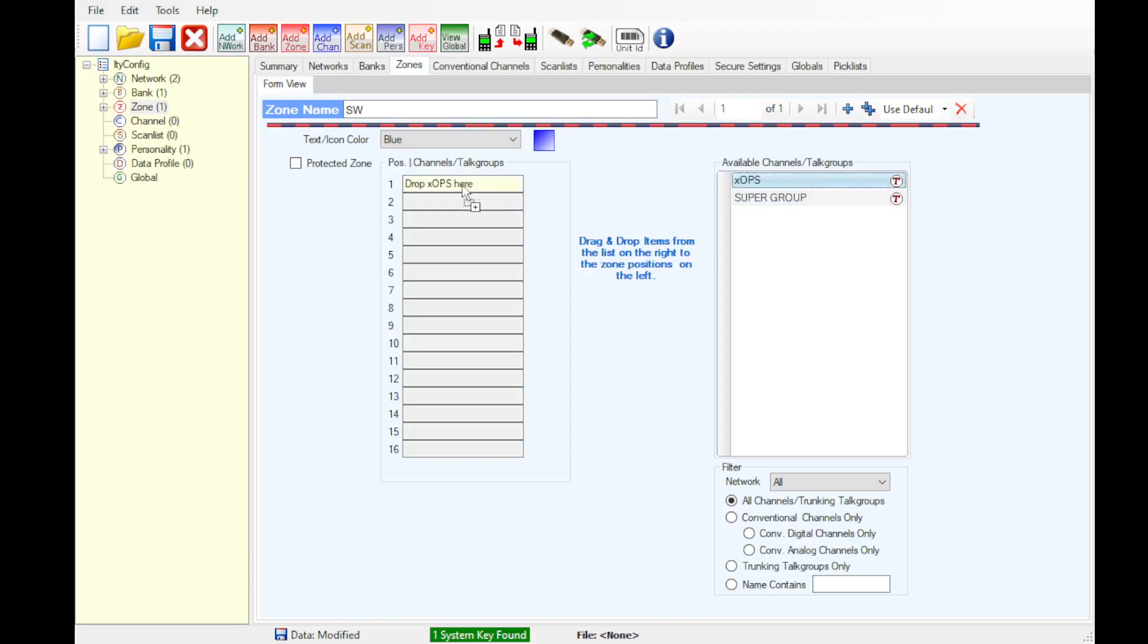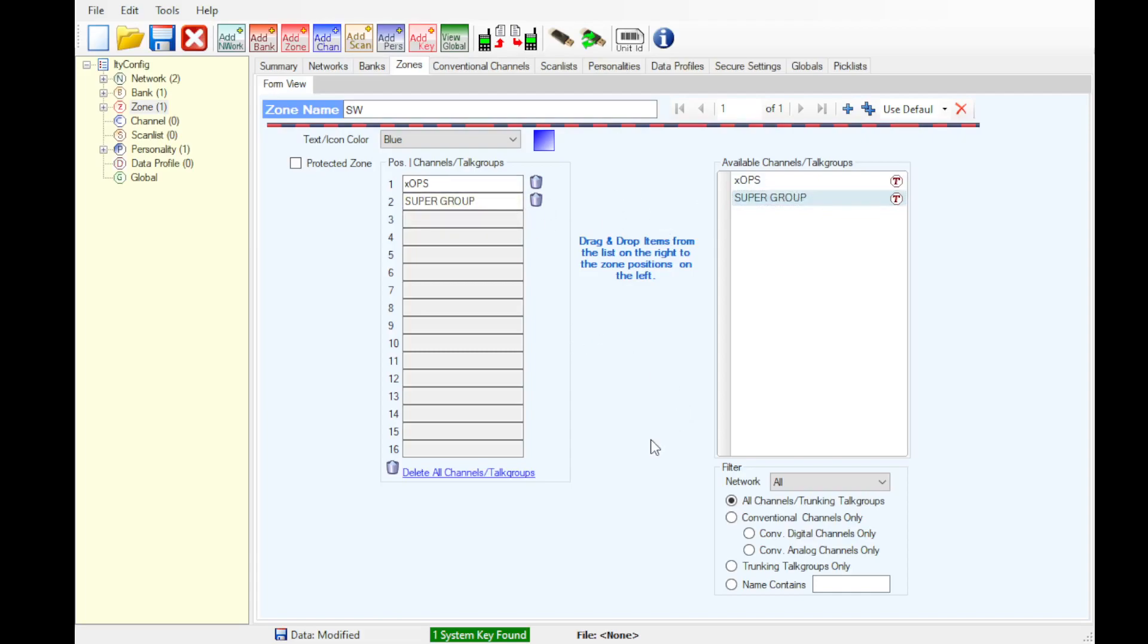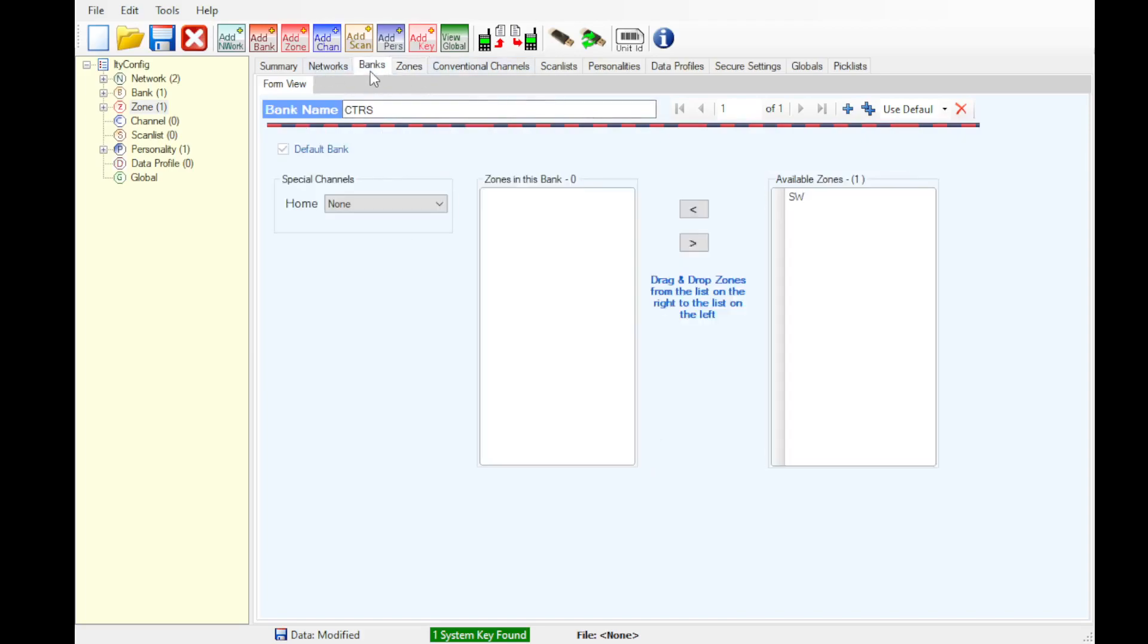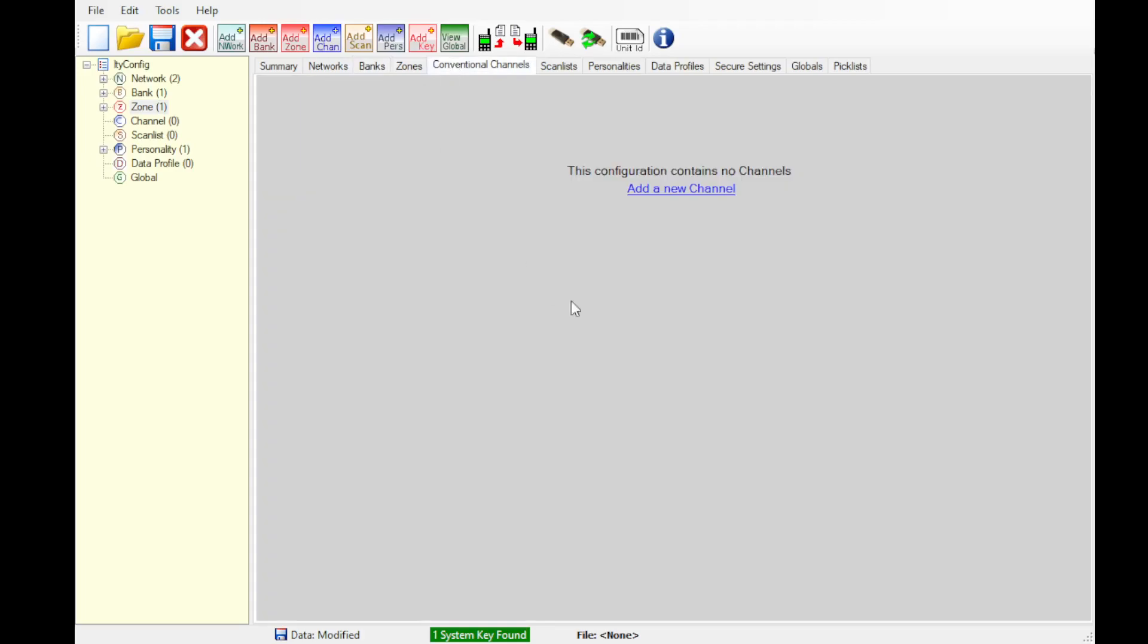So now we're going to drag our talk groups over in the order that we wish. Go back to bank, move our zone over to the bank, and now we can add conventional channels.